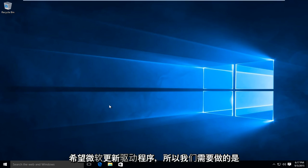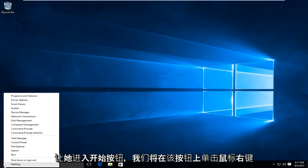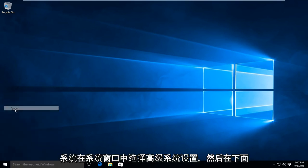So what we're going to do is we're going to head over to the Start button here. We're going to right click on that. Go up to System.